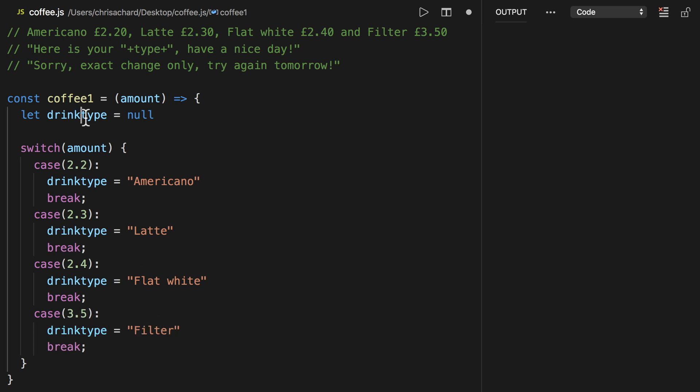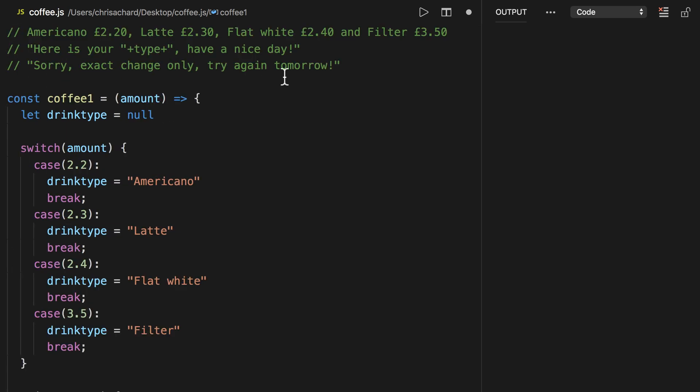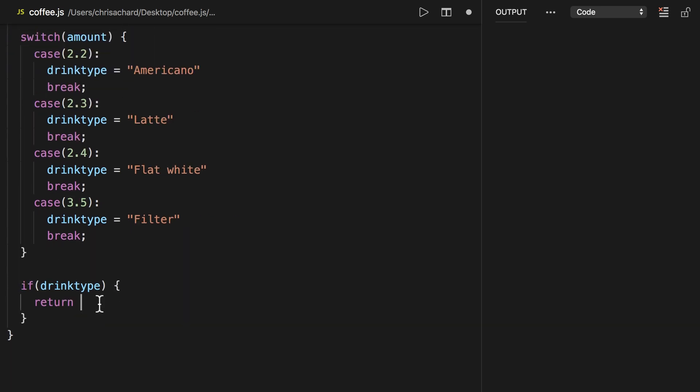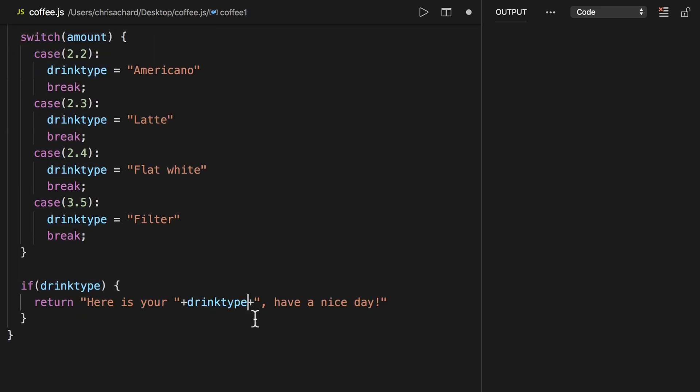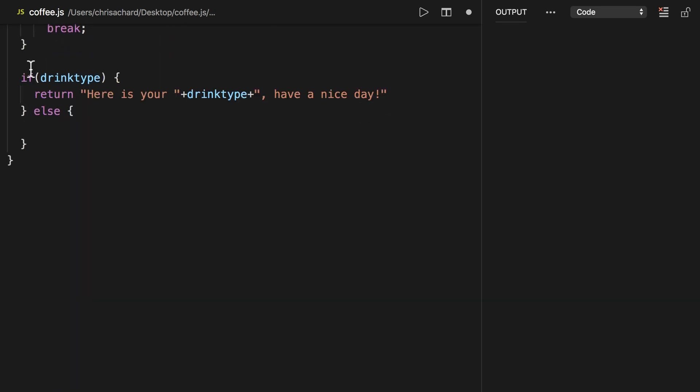Okay now that we have our drink type here if we have a drink type then we can return this text here. So we're going to return this we just called it drink type here. If our drink type is null though then we'll return sorry exact change only try again tomorrow.